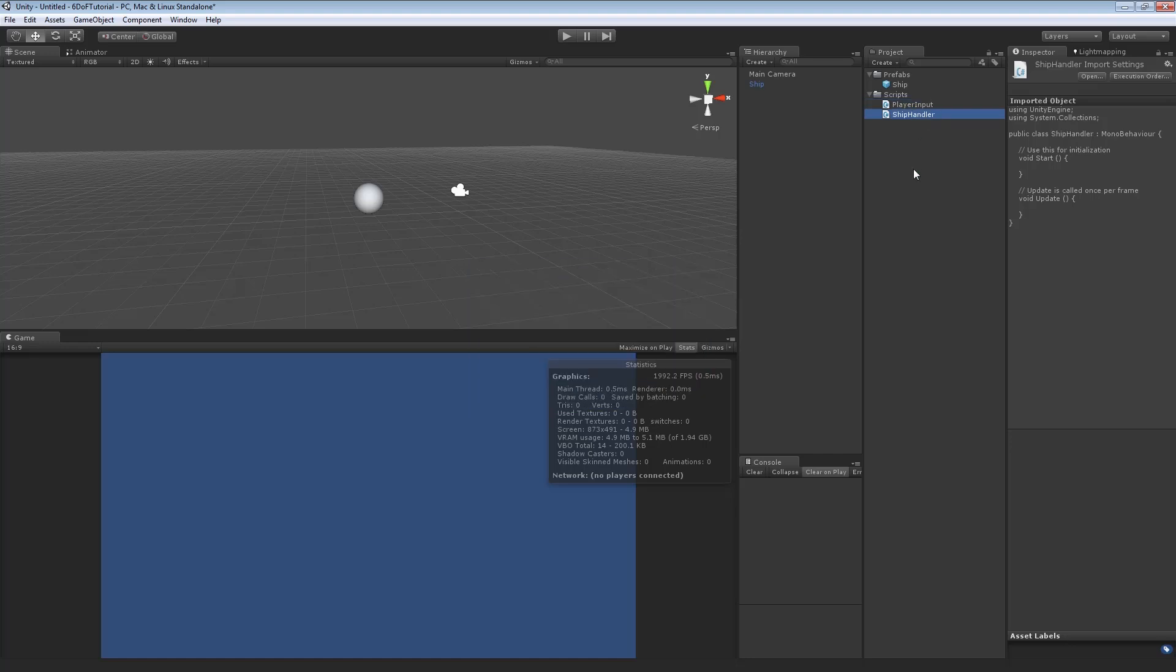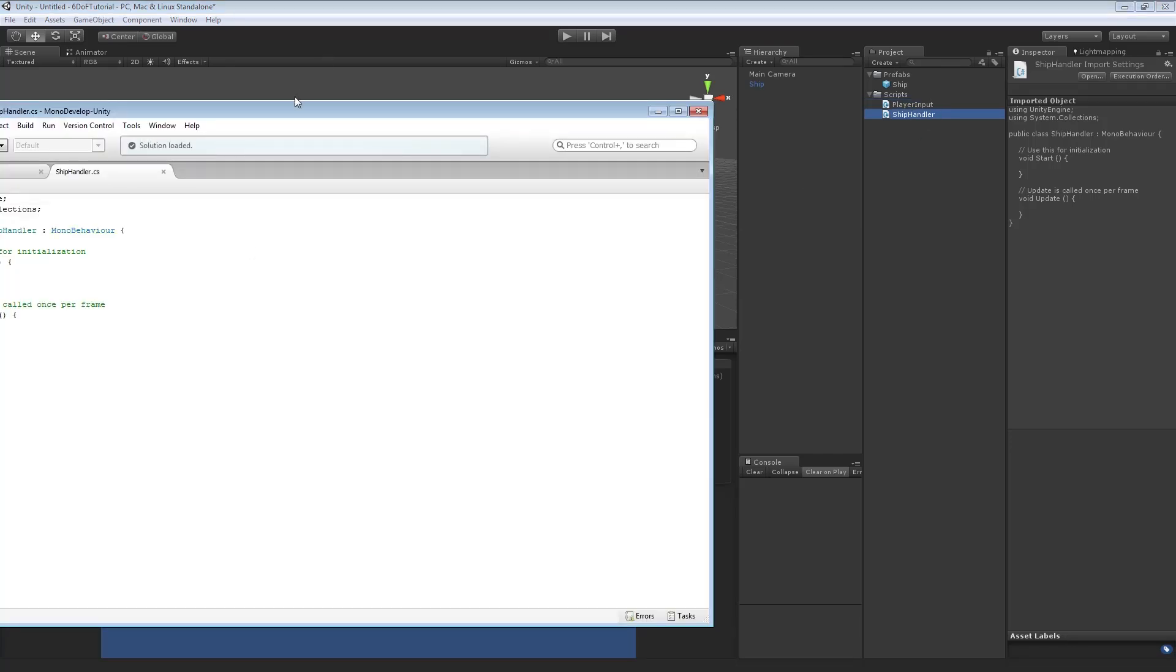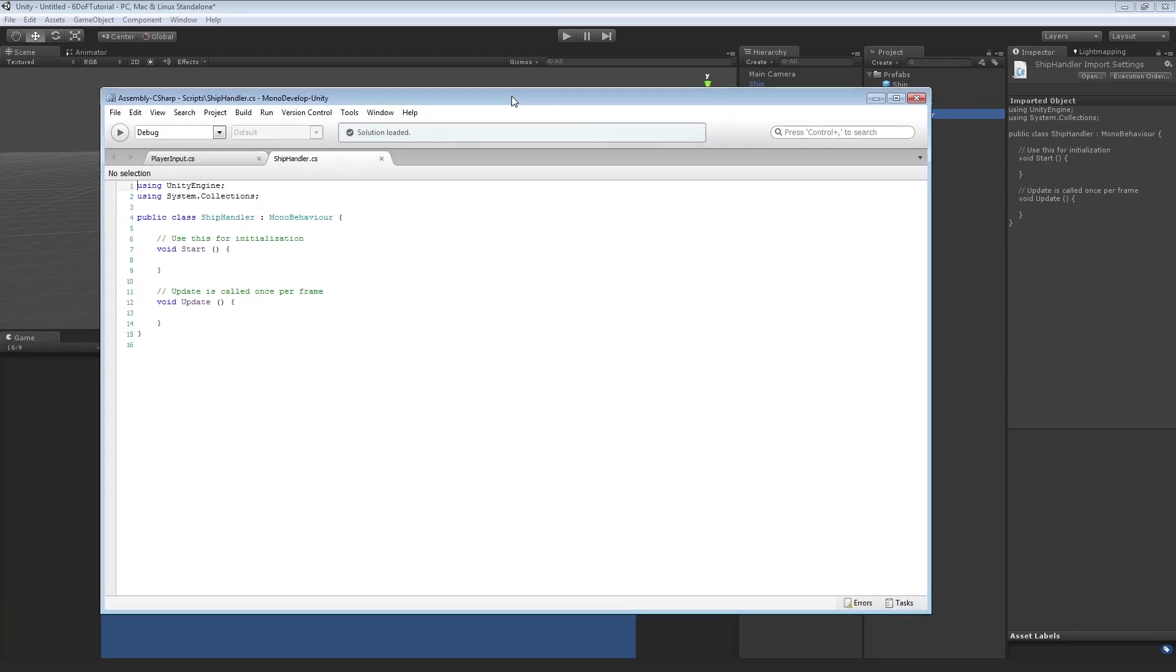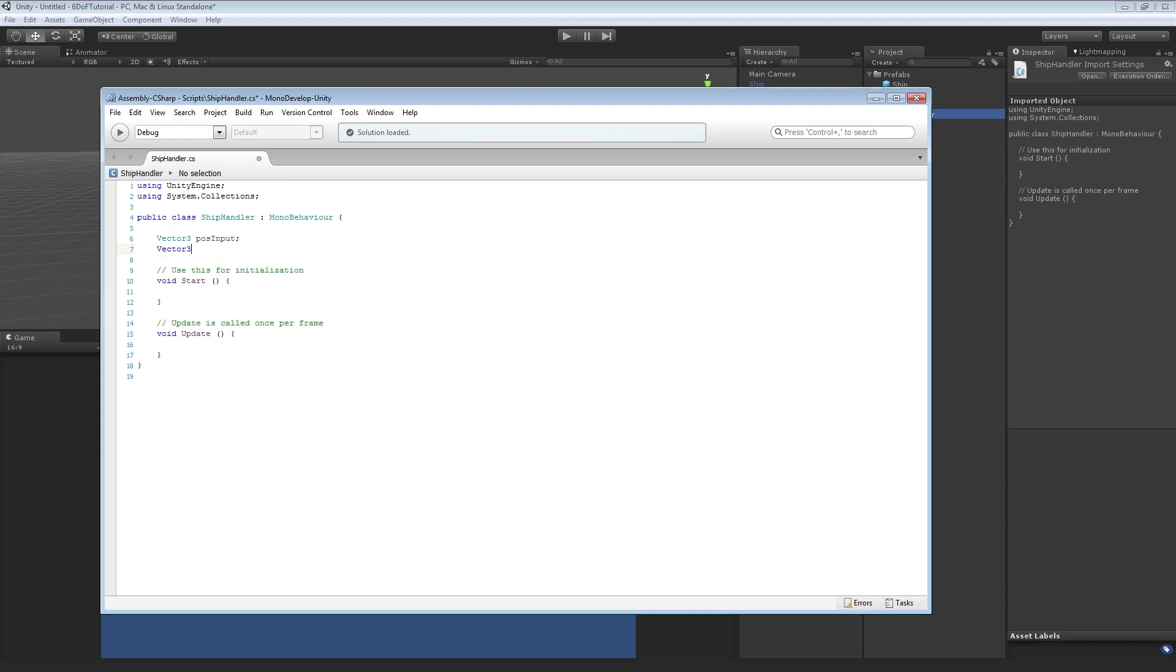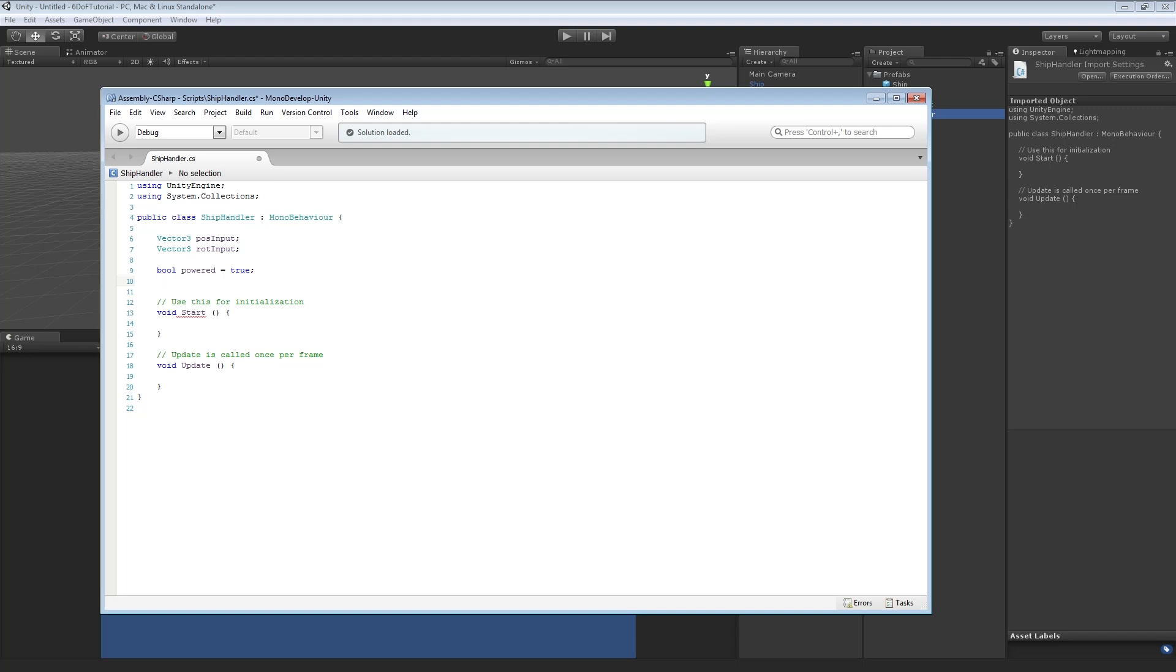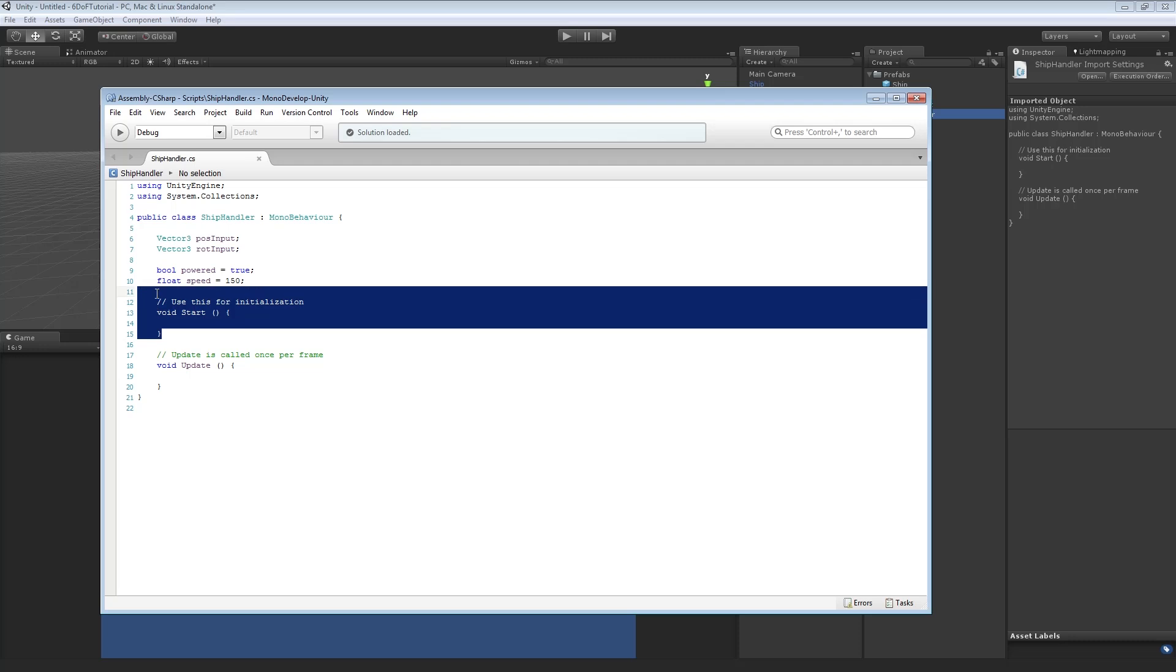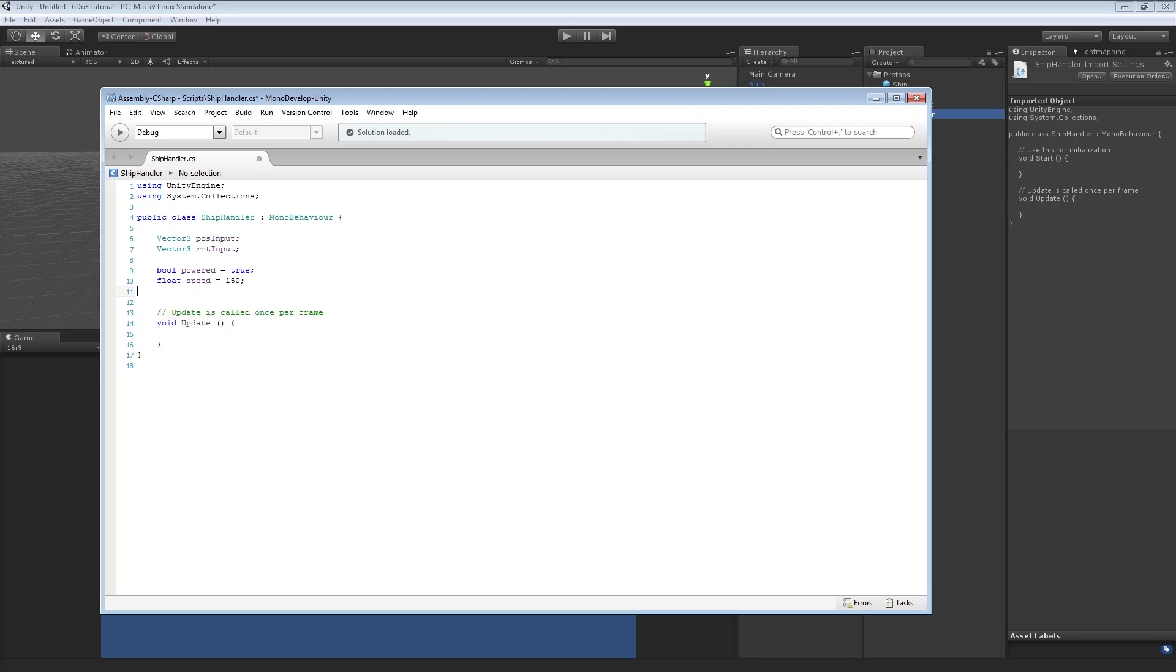So first we're going to open up Ship Handler. We want to know what we're moving before we actually move it. I don't think we need anything in Start. We'll keep that there anyway. We want to create a Vector3, call it POSInput. So this will be the Input received for Position, or Moving.